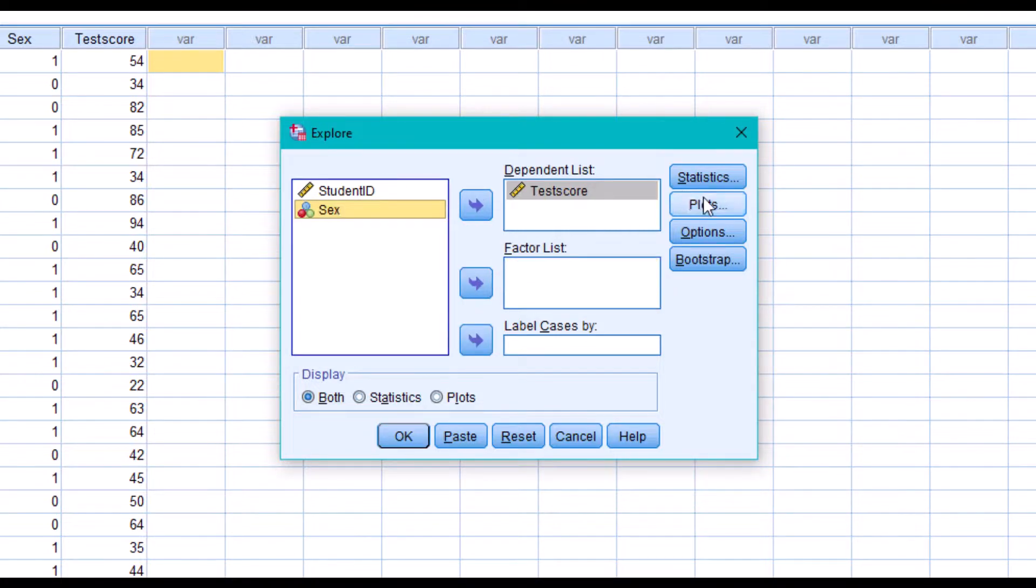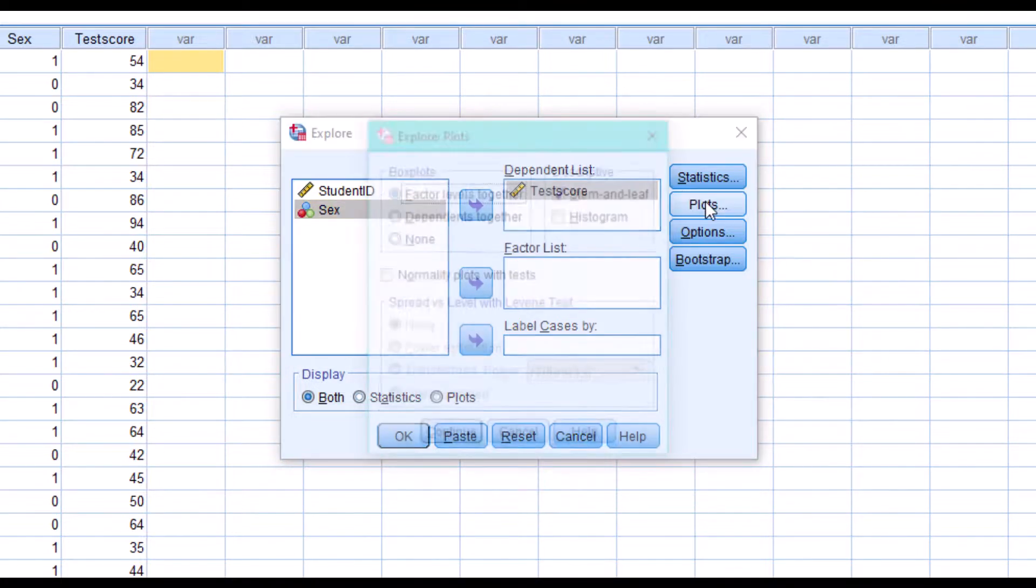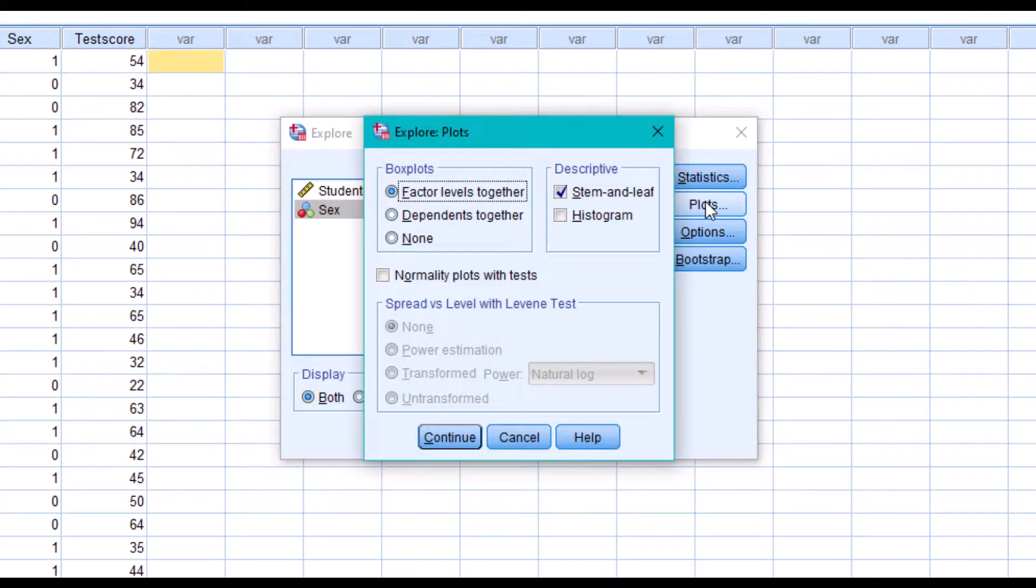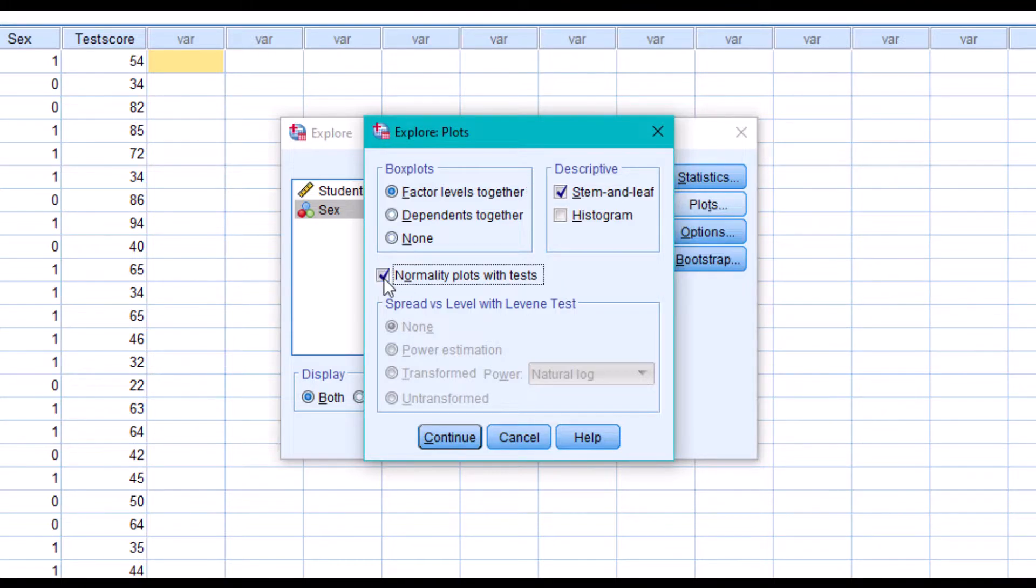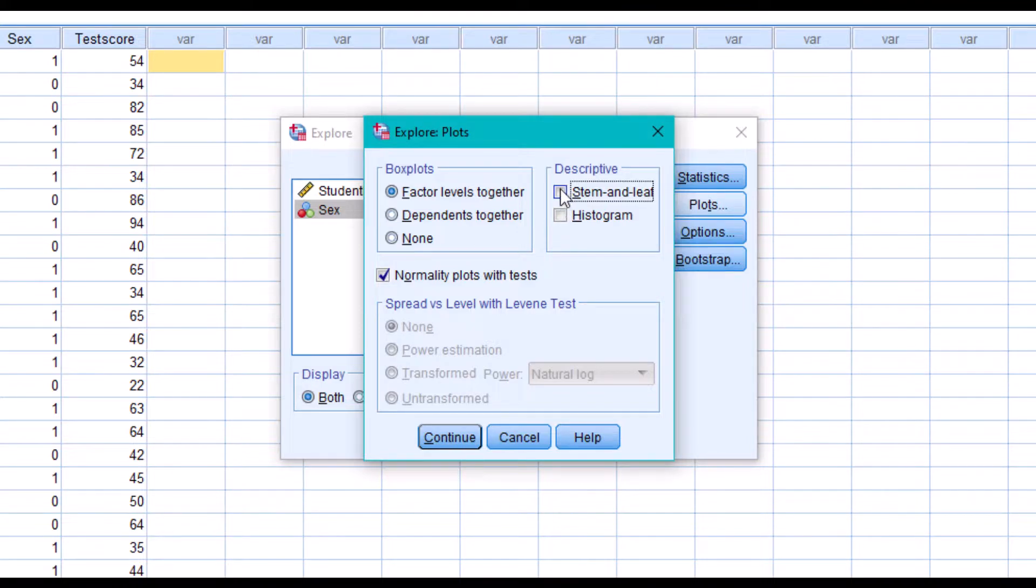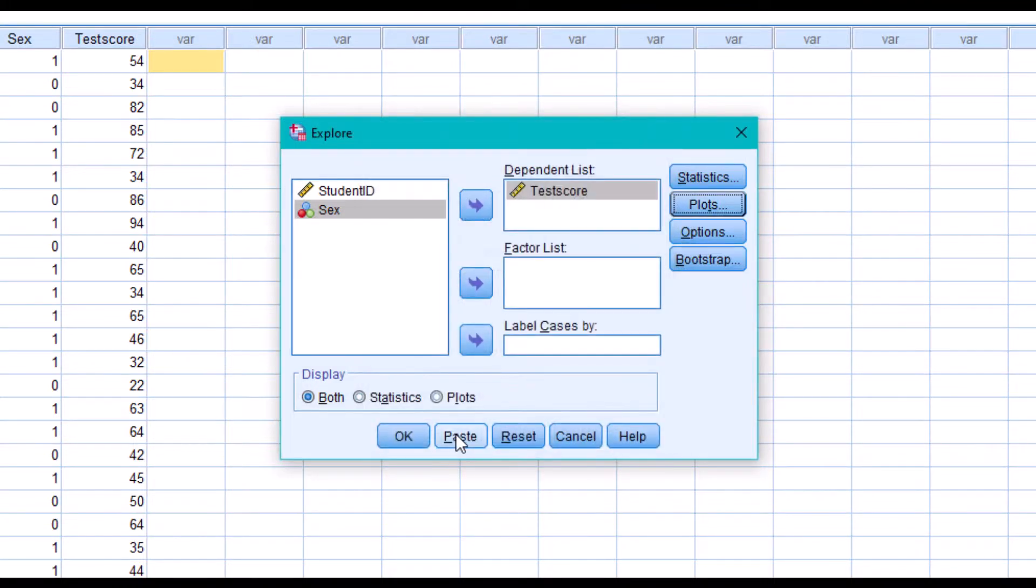Now click the Plots button. In the popup window, you need to check the box here. You can choose to check these boxes as well. But in this tutorial, we'll just check them off. Now click on Continue. Click on OK.